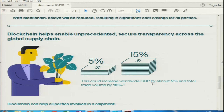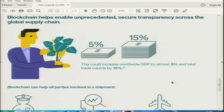At any point we can go and see what has been done, or go back and see what was done — not just what is happening now. If some mistake happens, like receiving cement instead of flowers, we can always go back and trace where the mistake happened, and that cannot be changed. This could increase worldwide GDP by almost 5 percent and total trade volume by 15 percent. Blockchain can help all parties involved in a shipment: reduce or eliminate fraud and errors, improve inventory management, minimize courier cost due to reduction in paperwork, reduce delays, reduce wastage in perishable goods, and identify issues faster.